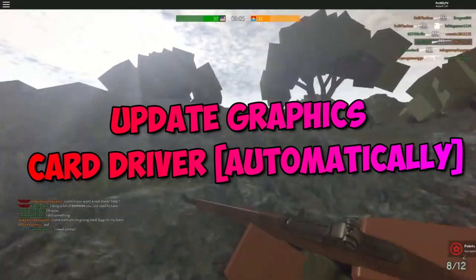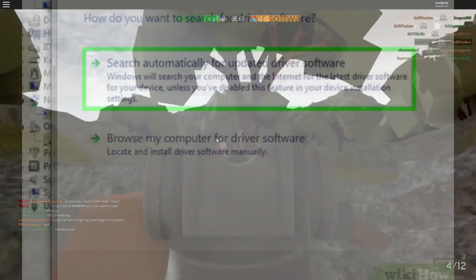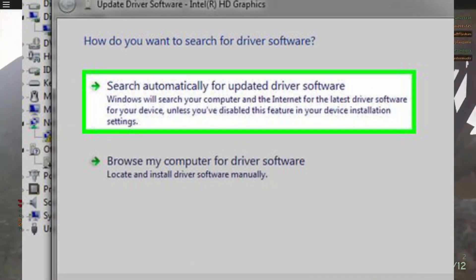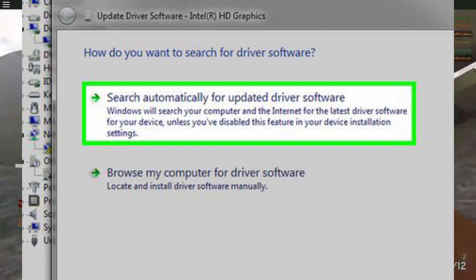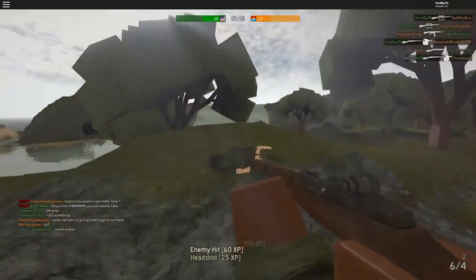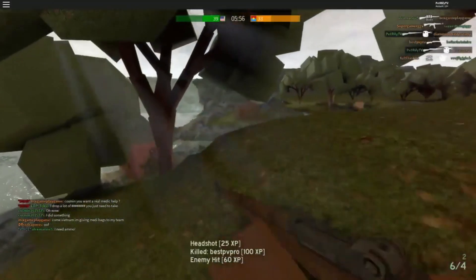You can also update your Graphics Card driver automatically. This software will automatically find the latest updates for all Windows drivers and then install them on your computer.